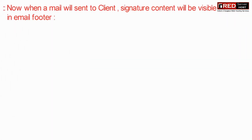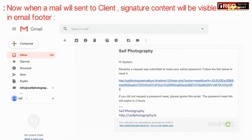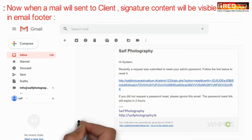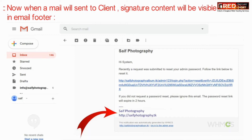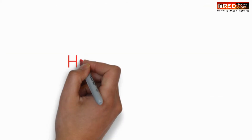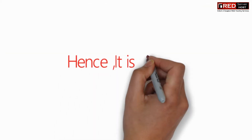Now whenever an email is sent to the client, the signature content will be automatically sent below the correct email.